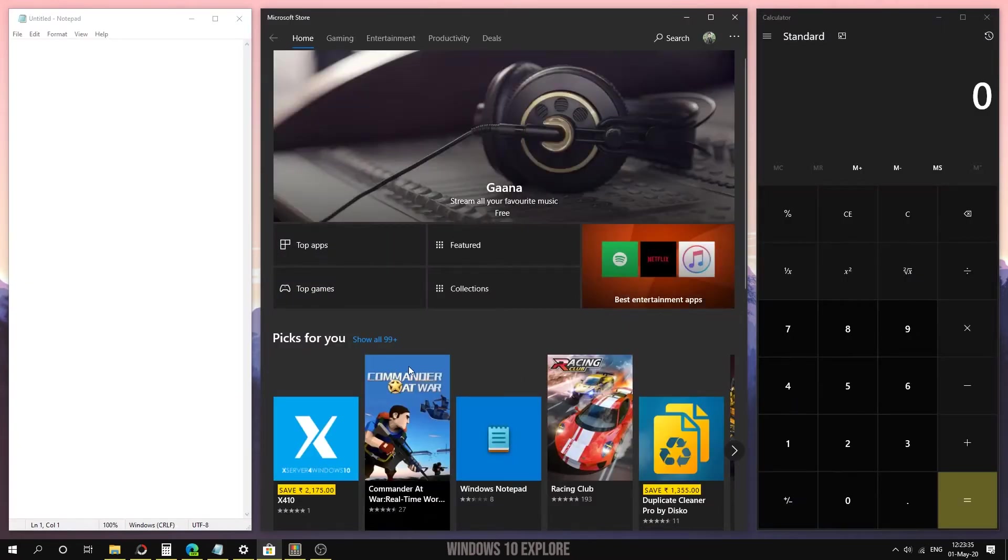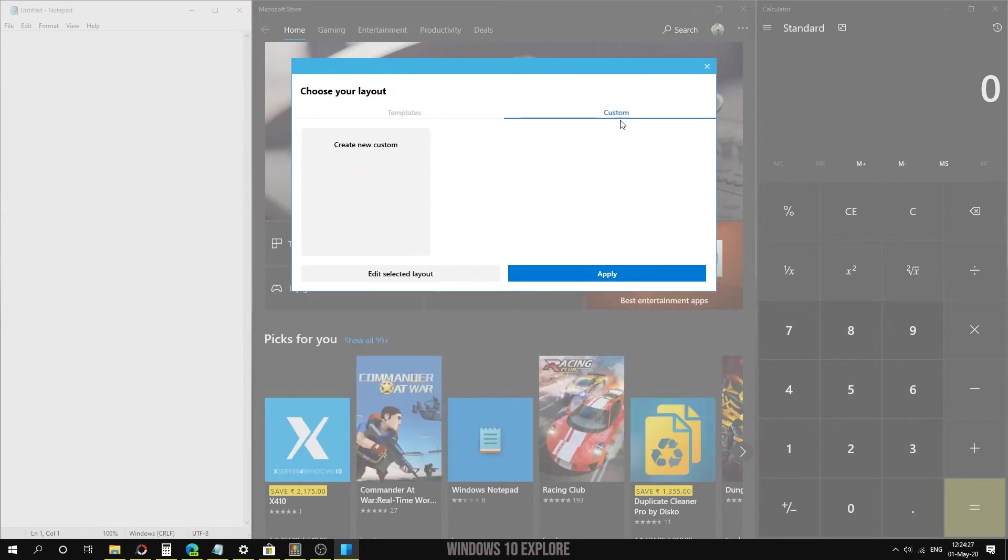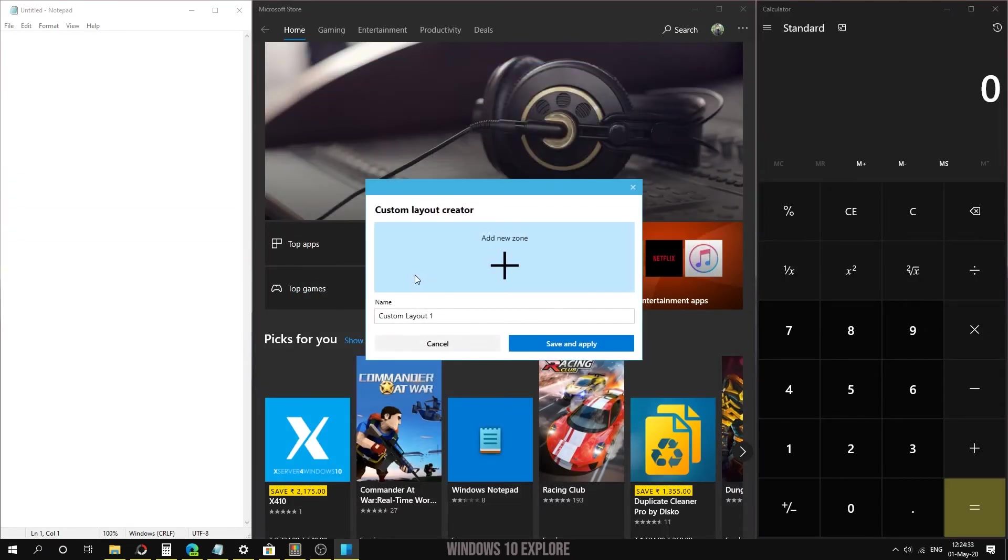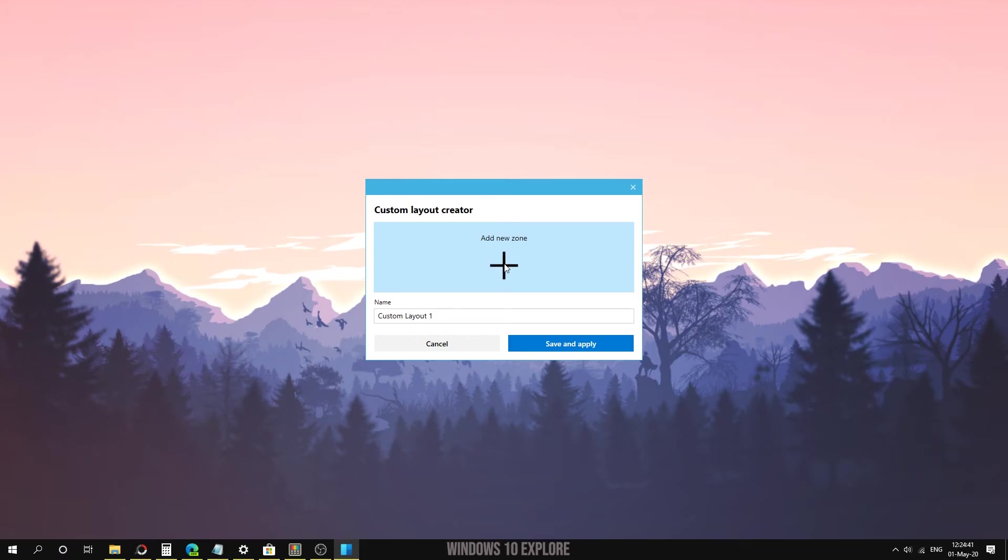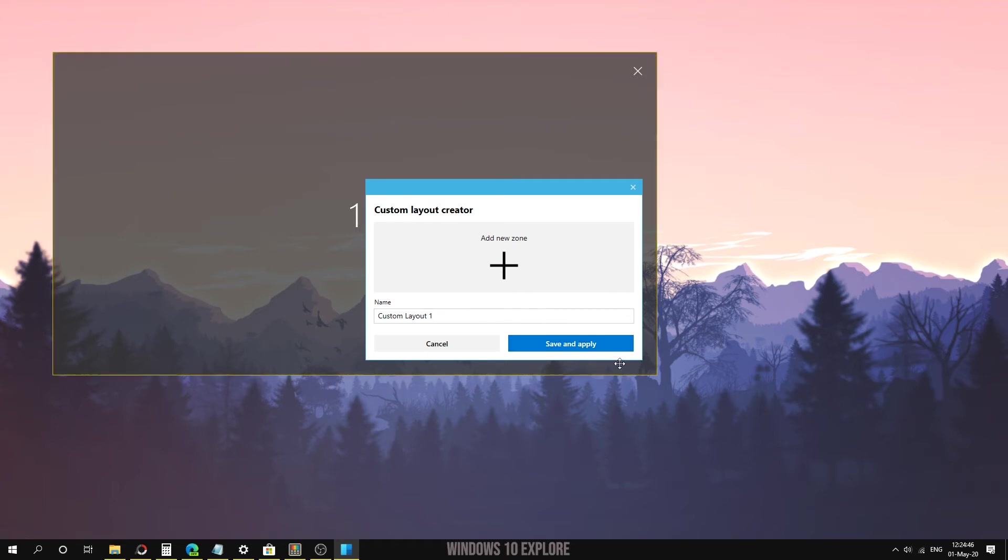We can also create custom templates, I mean custom layouts, by clicking on custom settings. Now we need to select 'Create new custom' and click on 'Edit selected layout.' Press on 'Add new zone' and here you can see window number one.